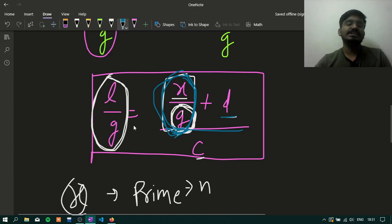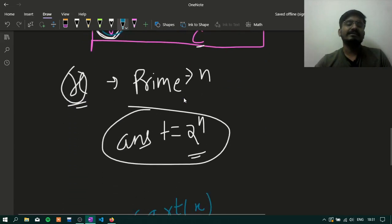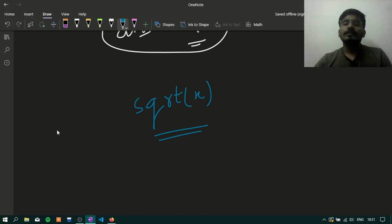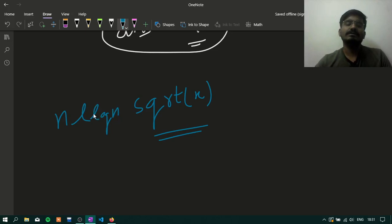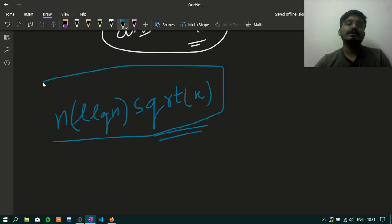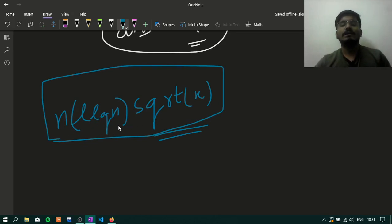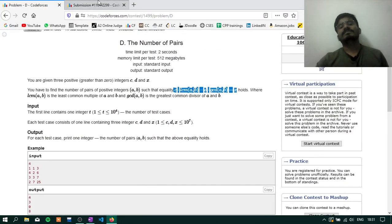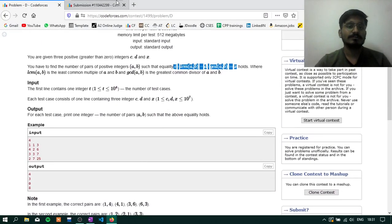For every value of G, we find the prime factors of L/G. If we precompute prime factors using a sieve, the complexity is N log log N. So total complexity is approximately N into square root of X, or with the log factor. Let's now look at the solution.